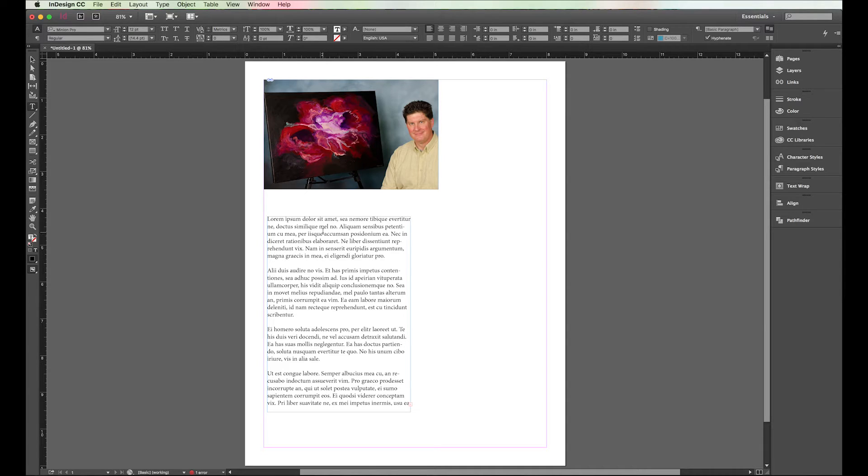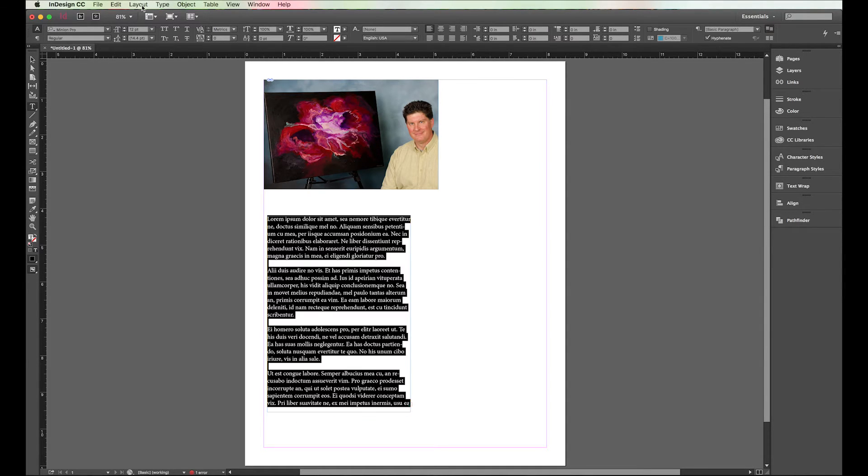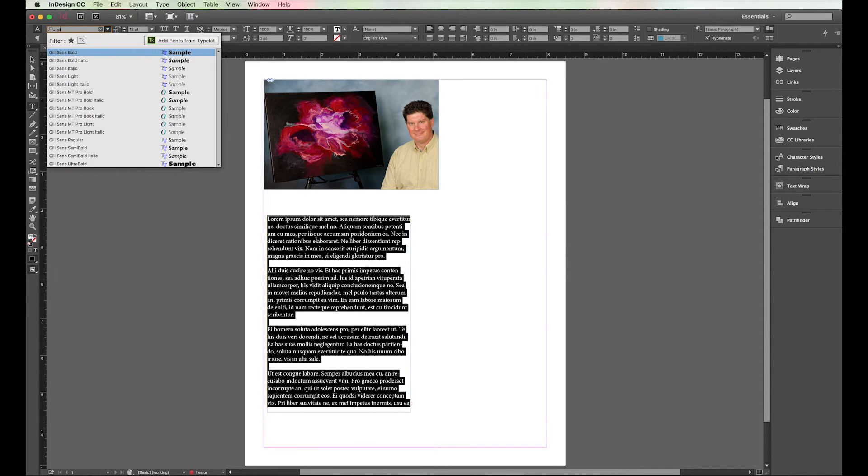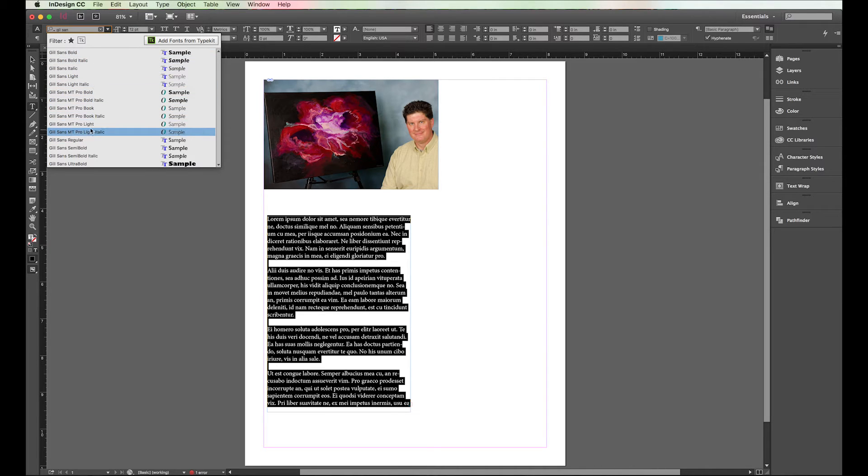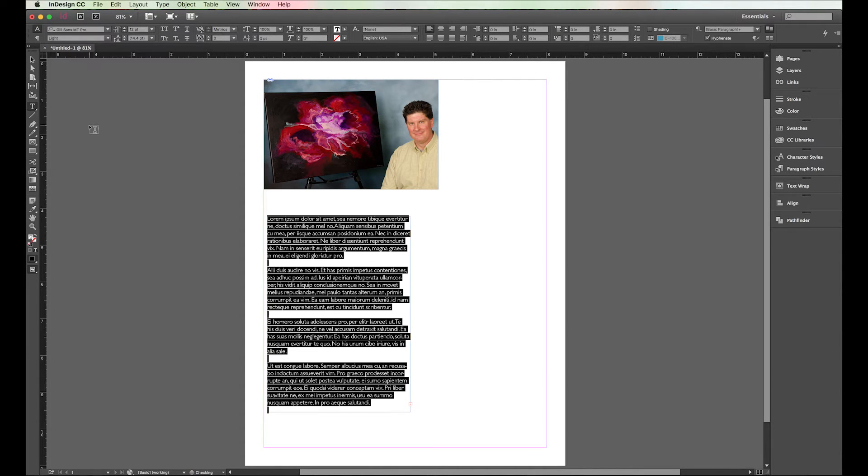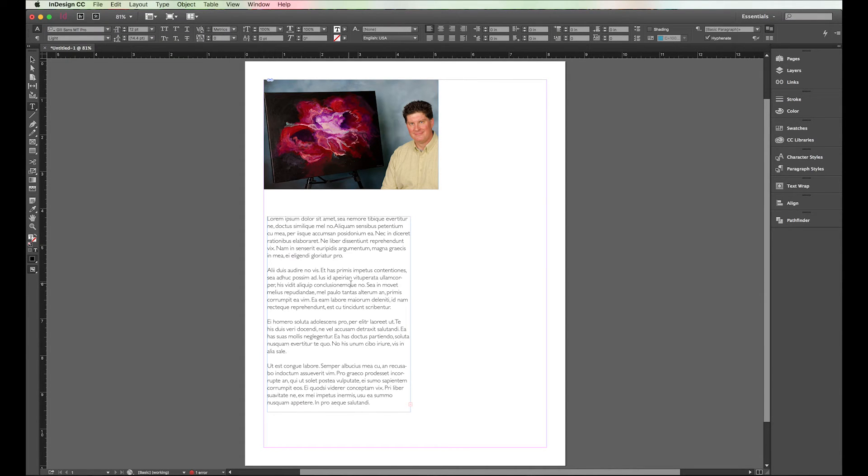In previous tutorials I've shown how to change the text and everything. Just for the heck of it though, let's go ahead and do this again, and I'll change this from Minion Pro to something like Gill Sans. And we'll do regular pro, I guess. There we go, that's pro light actually. It's not bad, that's not a bad font.